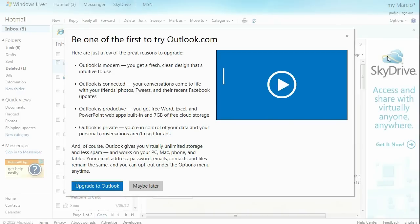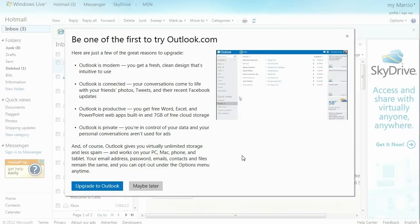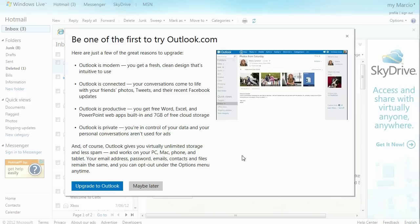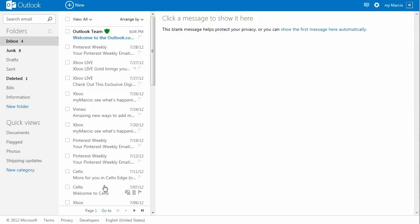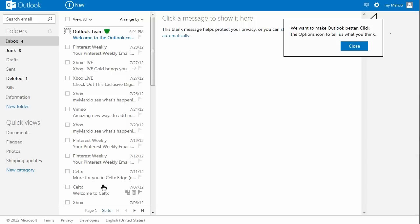You'll have the opportunity to watch a video, or if you're eager to change like me, skip it and just hit upgrade to Outlook. The screen will automatically refresh and display the new user interface.